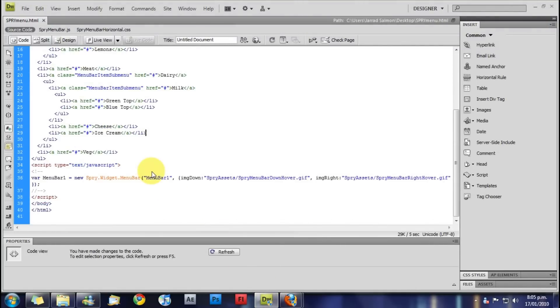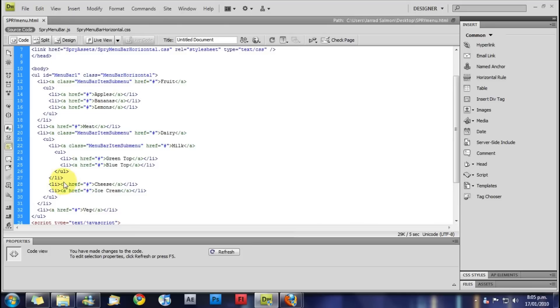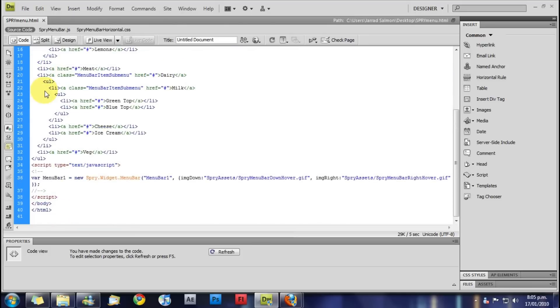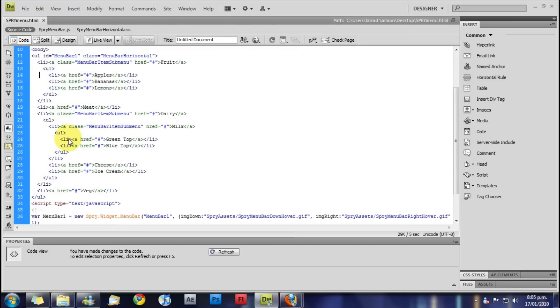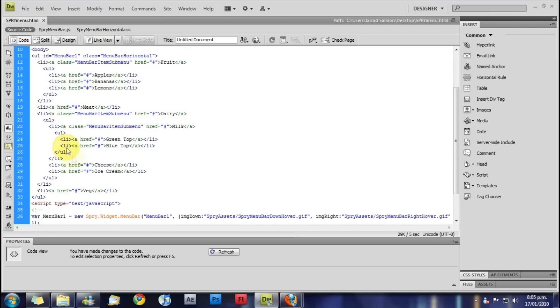So that's really our menu done. We can add more of these because this is basically just a big unordered list. As you can see here. You can add more lists, take out lists, things like that.